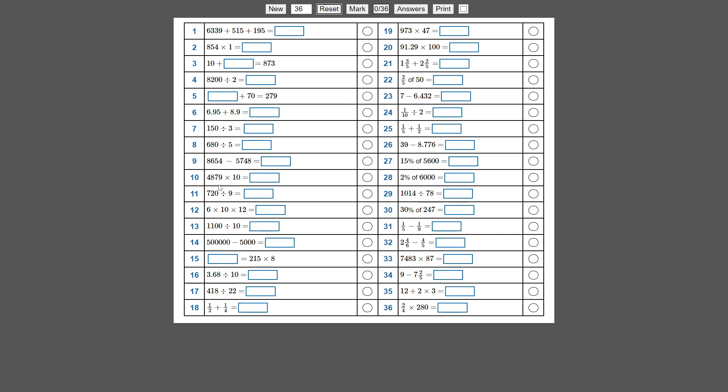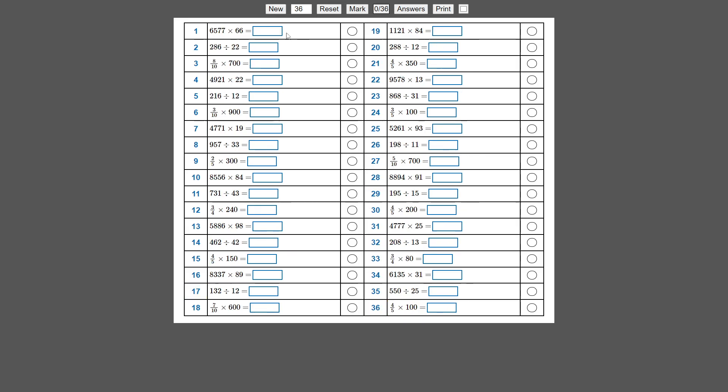So this is the original and you might find that kids are struggling on certain questions. Now you can just click on the question number that you want to drill down on, and then just press new test and it'll generate a test just of those particular questions.